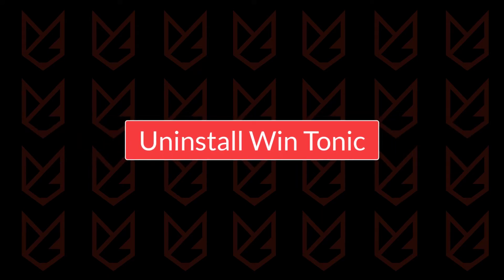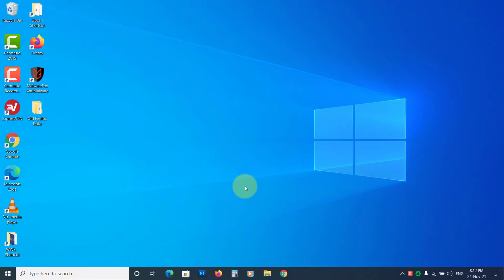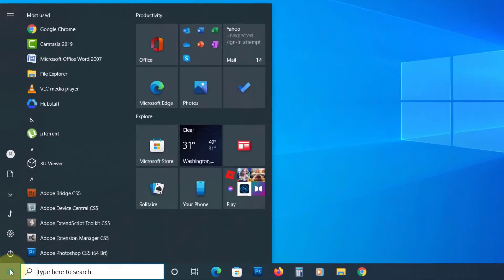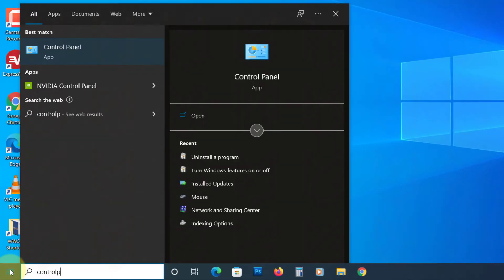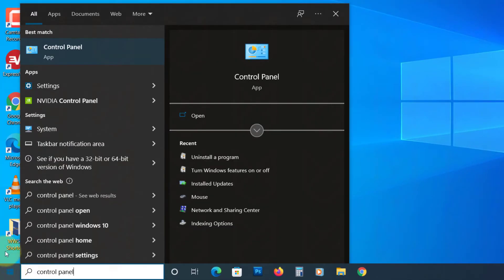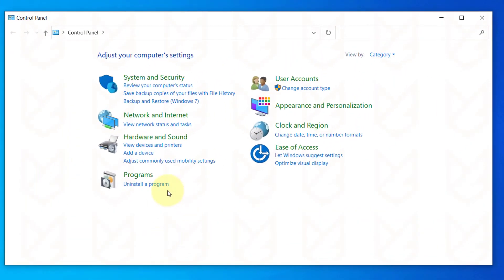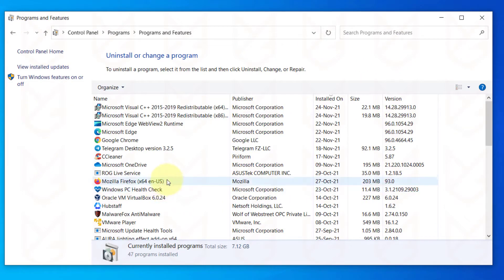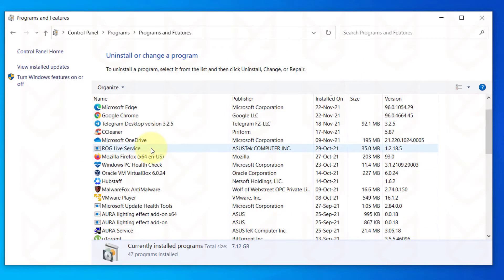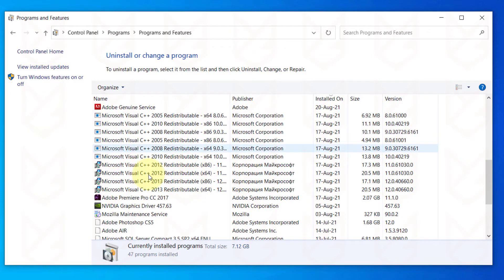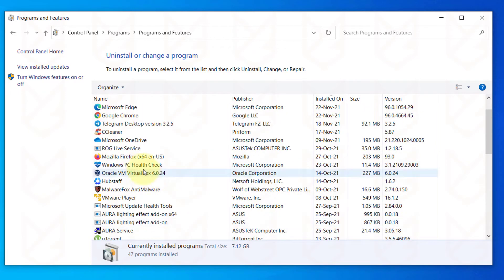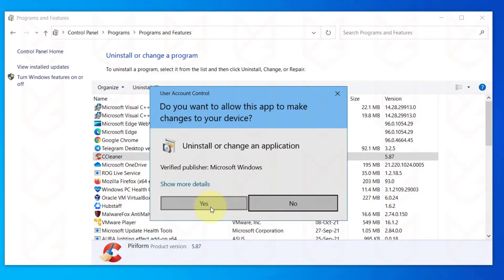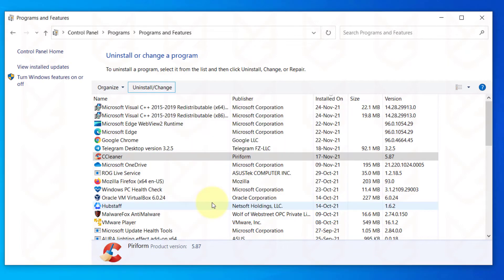Uninstall WinTonic. Click on Start. Type Control Panel. Open it. Click on Uninstall a Program. Now locate WinTonic from the list of installed programs. Select it and click on Uninstall. Follow the instructions to remove it.